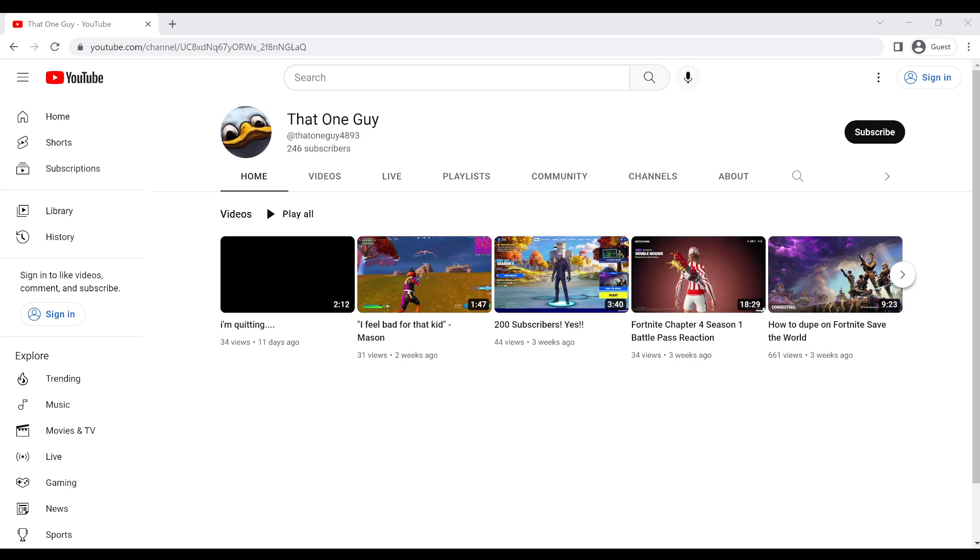If you want to join the Discord server, link down below. If you want to follow my Twitch, that'll also be linked down below.